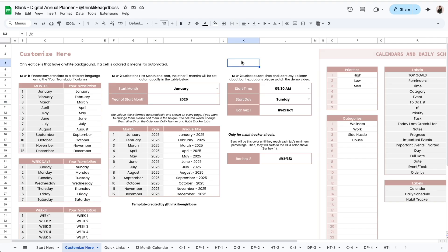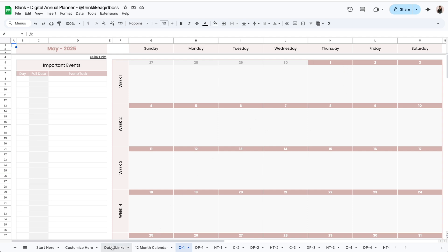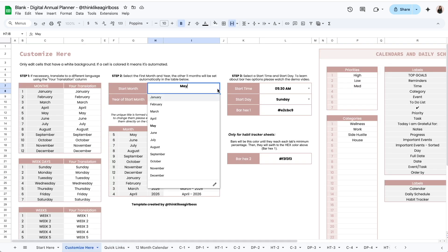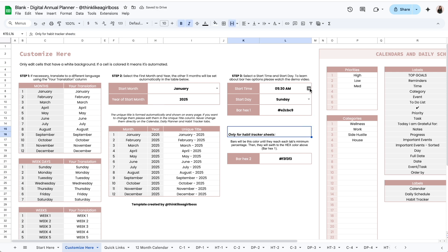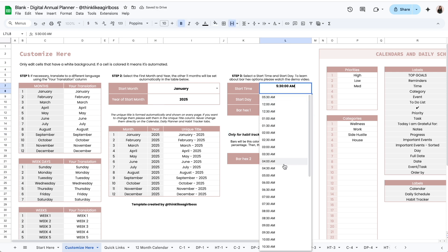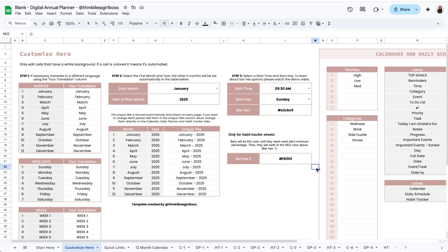The very first thing you're going to do is decide the month in which you want your template to begin — you don't have to start in January, you can start any month that you like. The template will adapt and dates will be filled out automatically. For the example I'm just going to start in January 2025. Similar to the monthly version you also get to decide the time at which you want your daily schedules to begin, and you can decide if you want your calendars to start on a Sunday or on a Monday. The rest of these settings are optional.